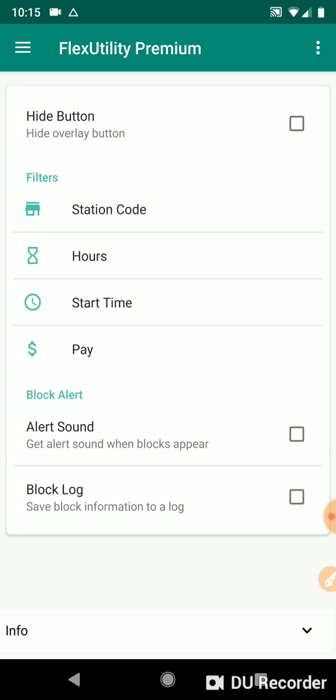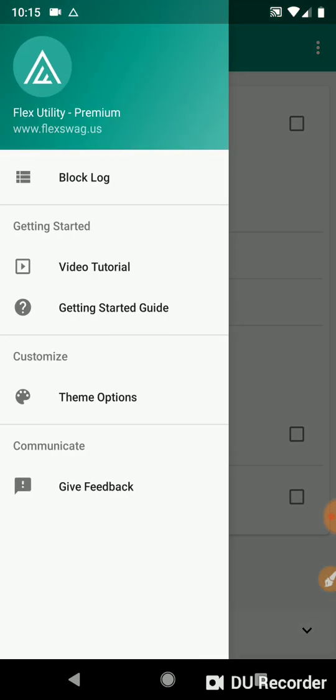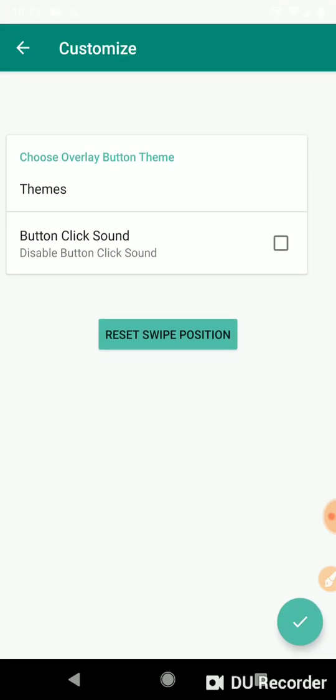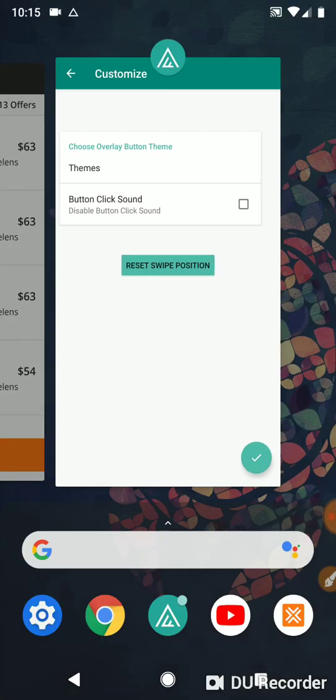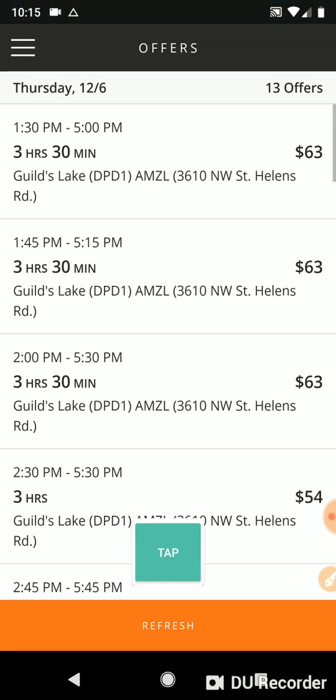So if swipe is not working for you, here's what I want you to do. I want you to go to the menu, go to the theme options, click on refresh swipe position and you see down here it says swipe position reset. That's great. And then what you do after that is you go to the Amazon Flex screen and that's it. Now swipe is set.